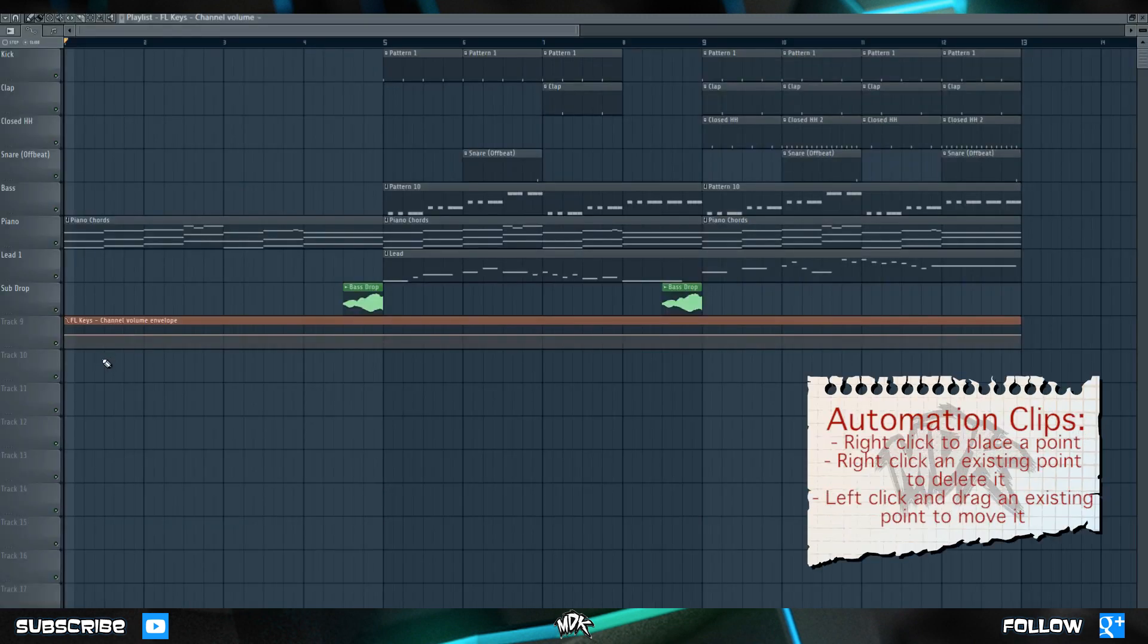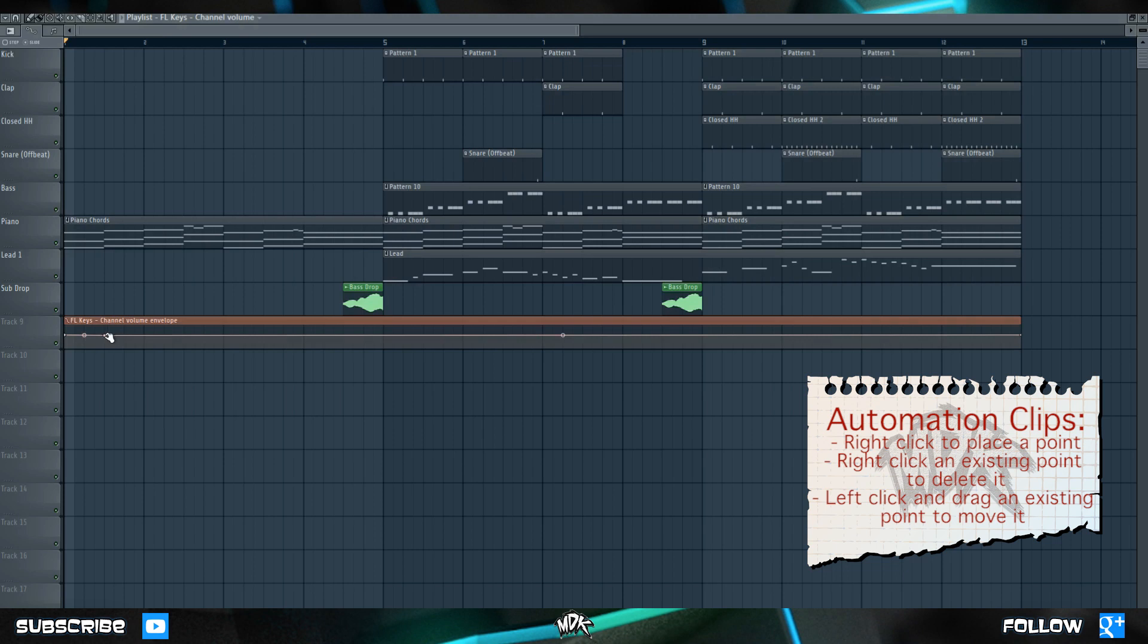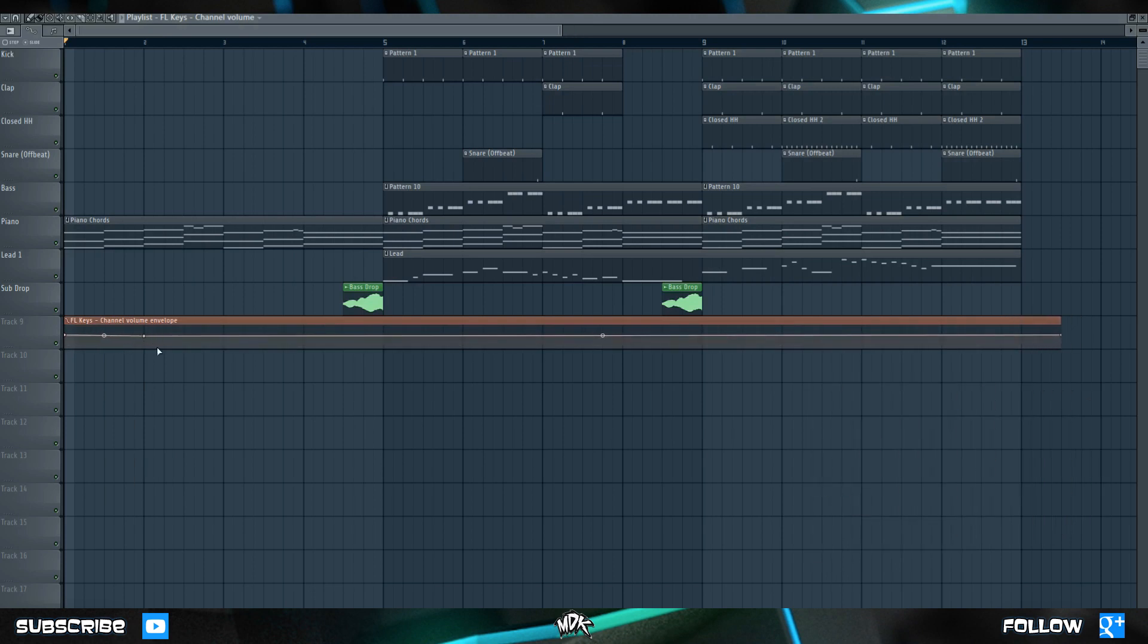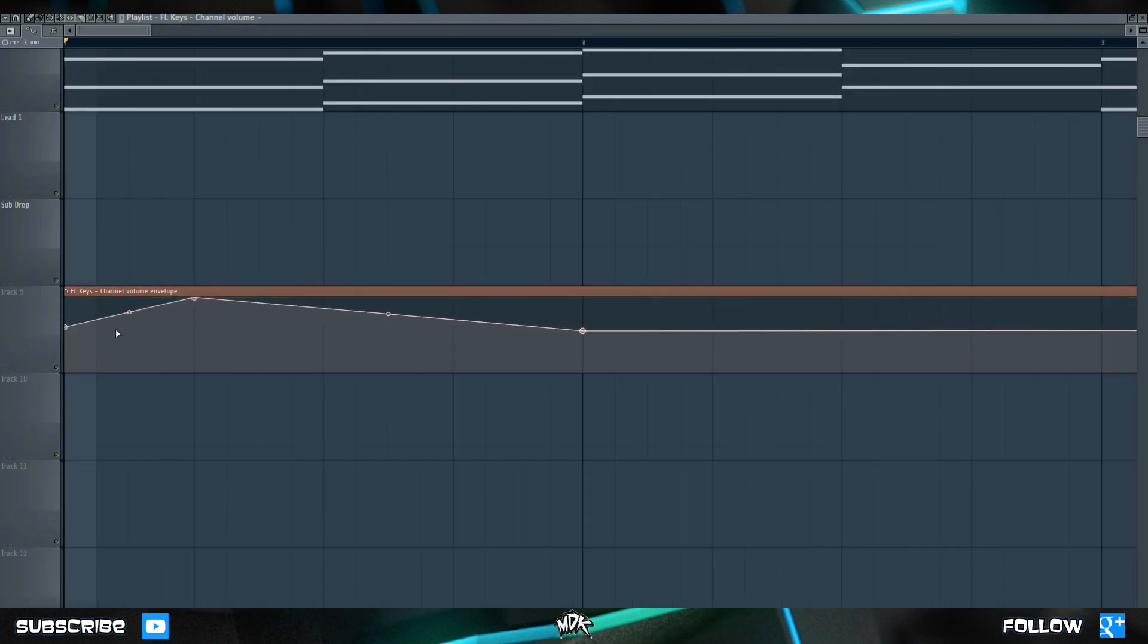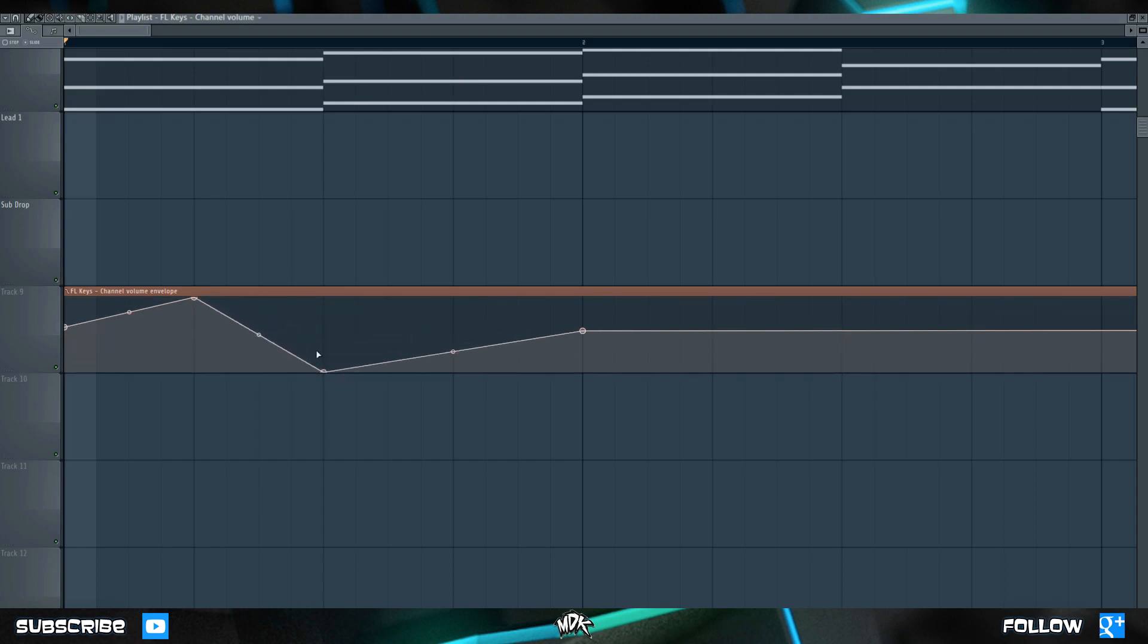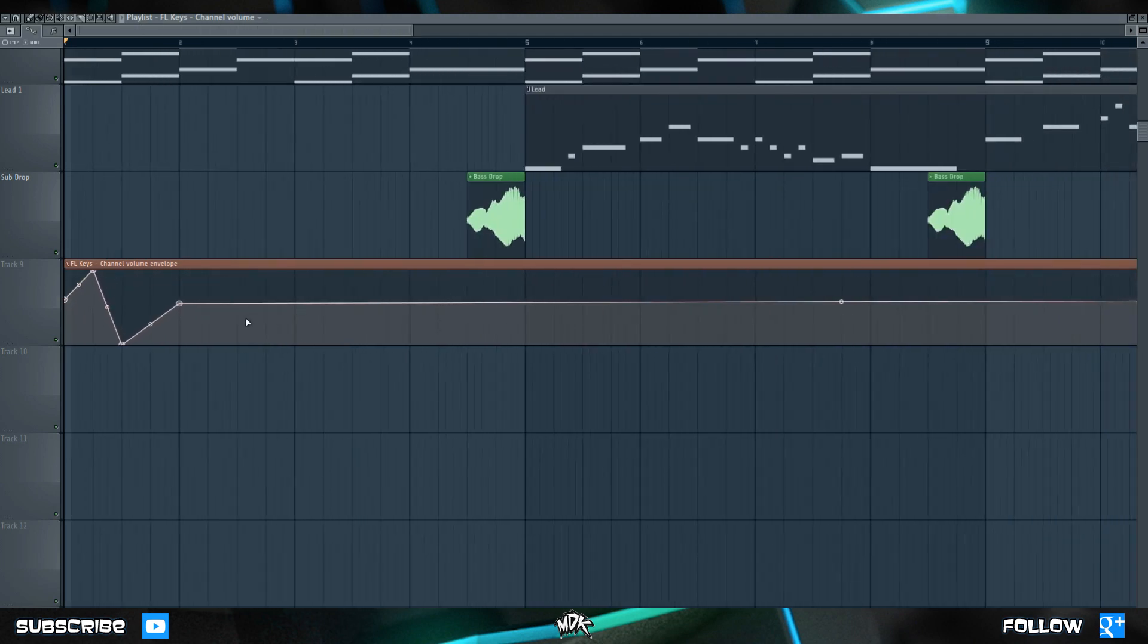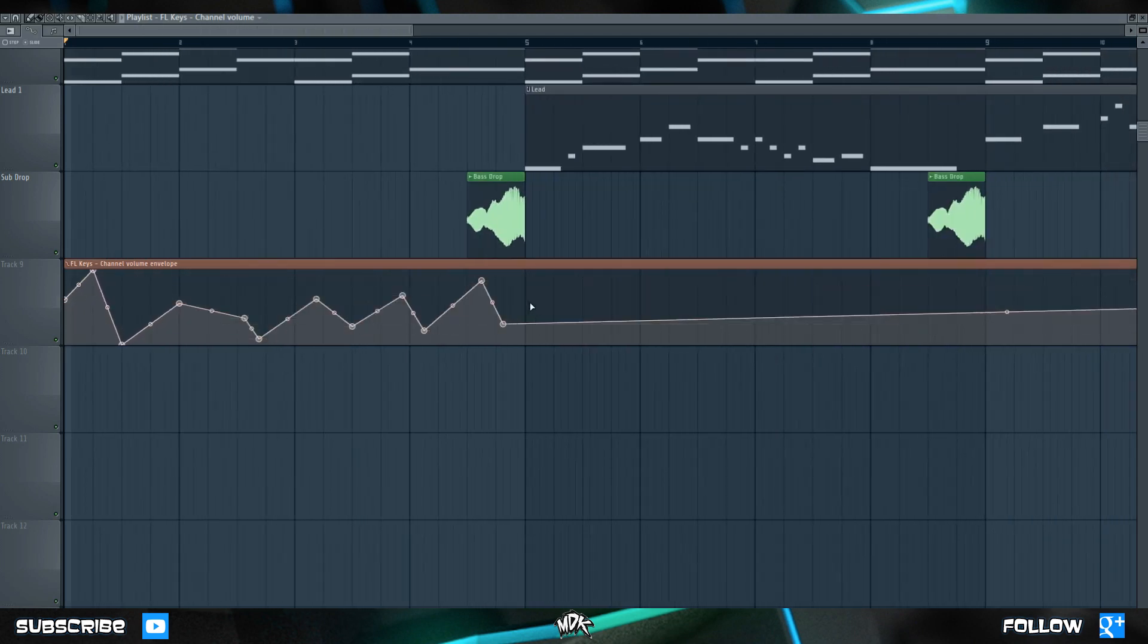Automation clips are really easy to work with. You simply right click to place a point, right click on that point to delete it, and you can left click on any point to move it around to a different position. As you go up higher, the knob is moving further to the right, and as you go lower, the knob is moving further to the left. Let's go ahead and add a bunch of random points all over the automation clip just so you can hear exactly what's happening.